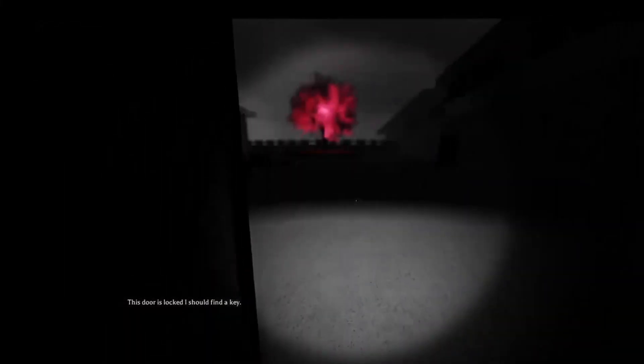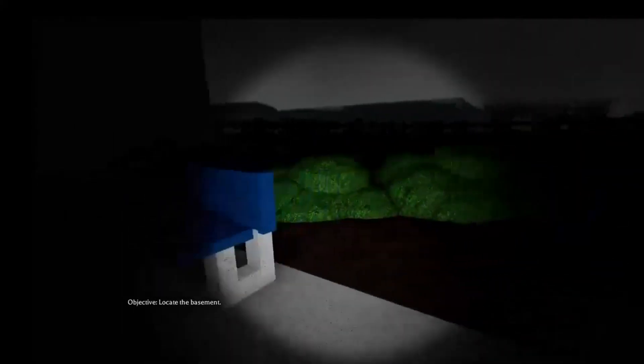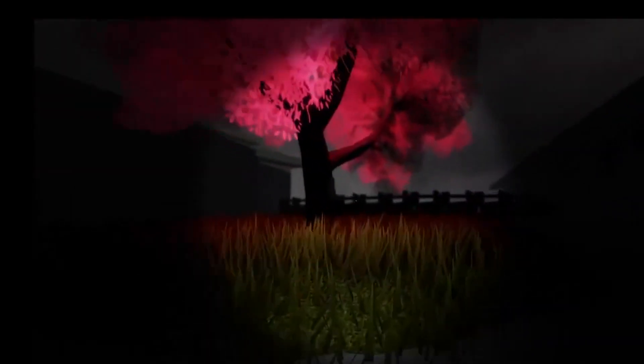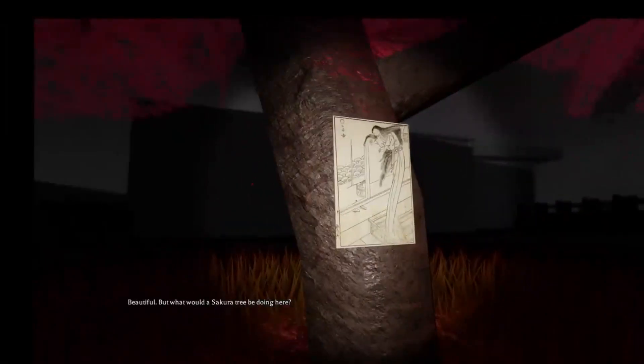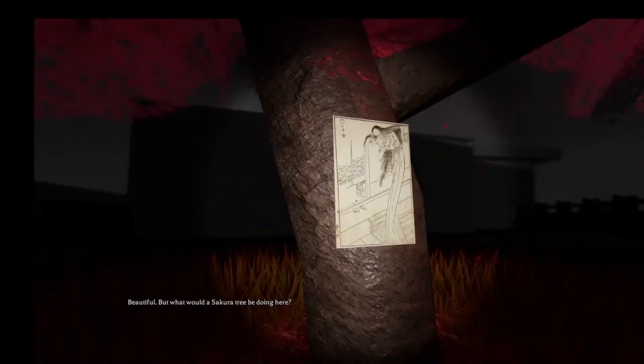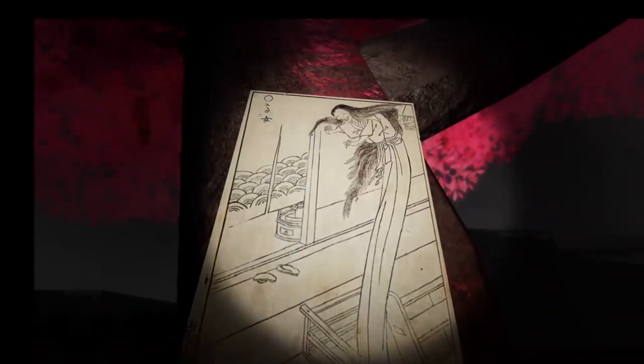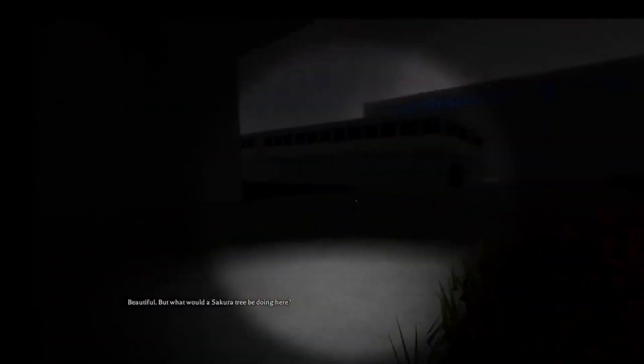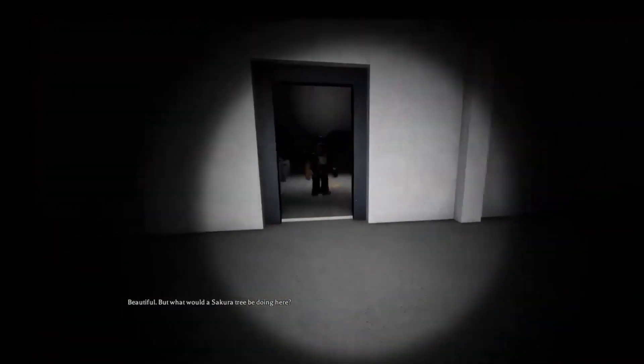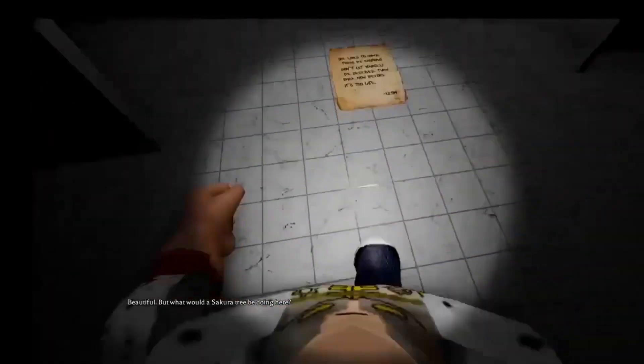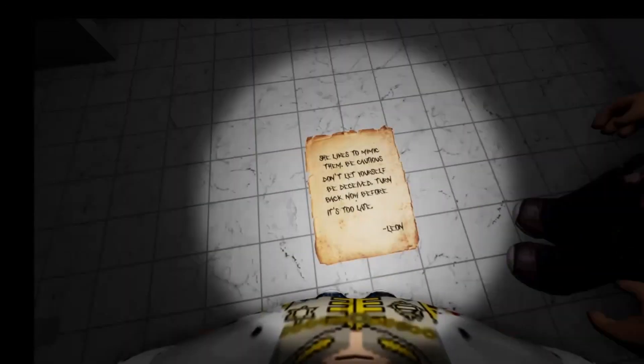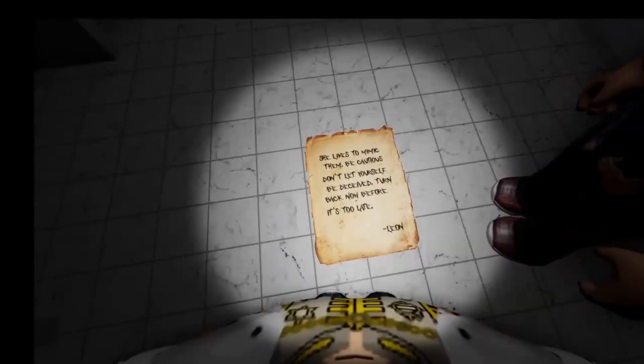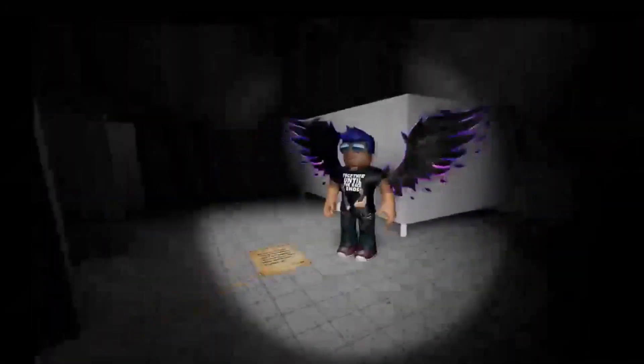This door is locked. I should find the key. Locate the basement. This door says I'm a pretty good guy. Oh my god. This door is locked. The repair done. She likes to mimic them be cautious. Don't let yourself be denied turn back now before it's too late Leon. Oh no what happened to Leon.